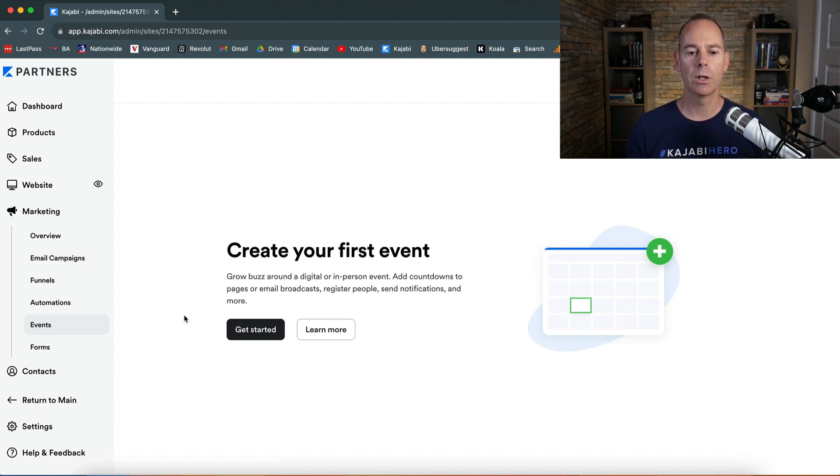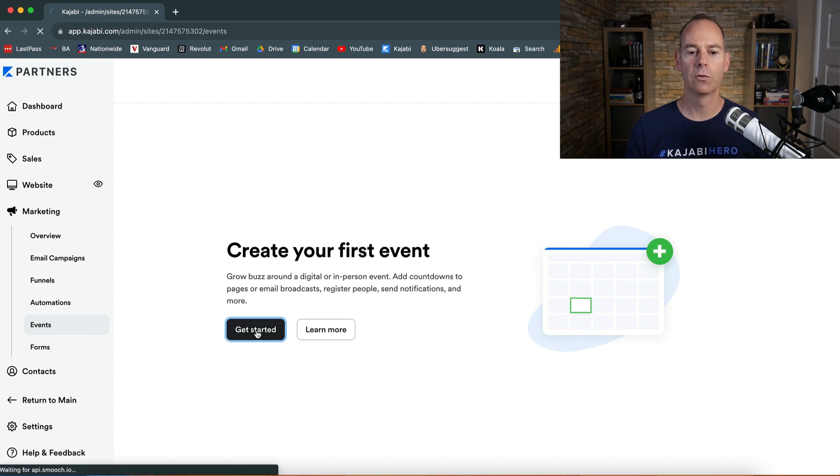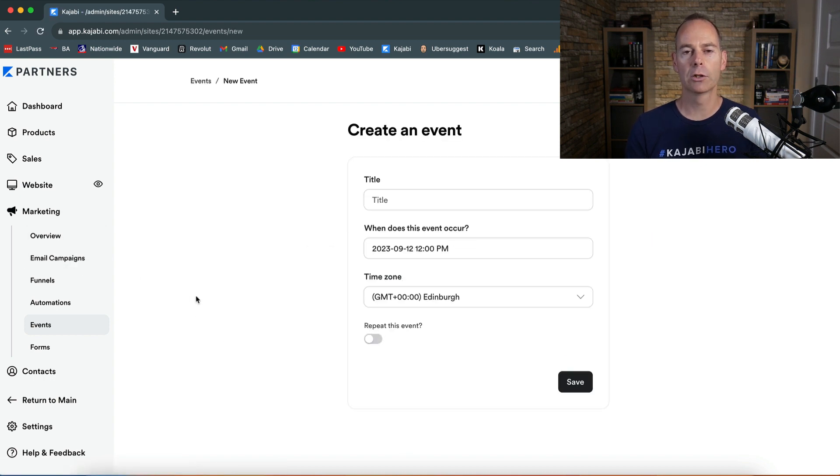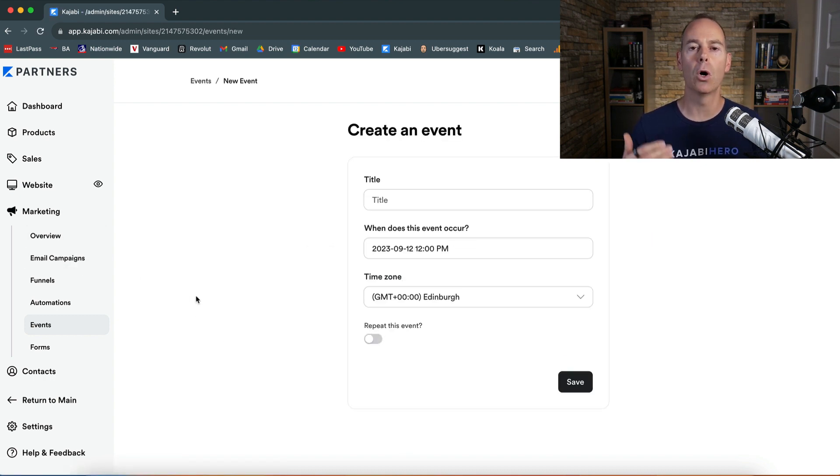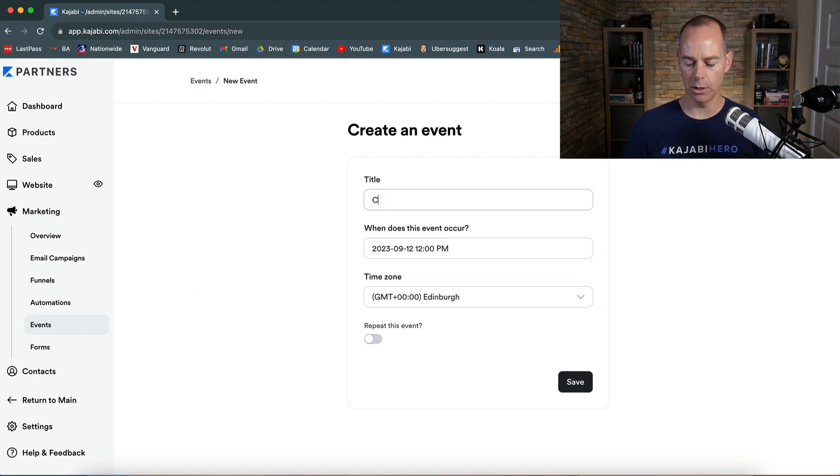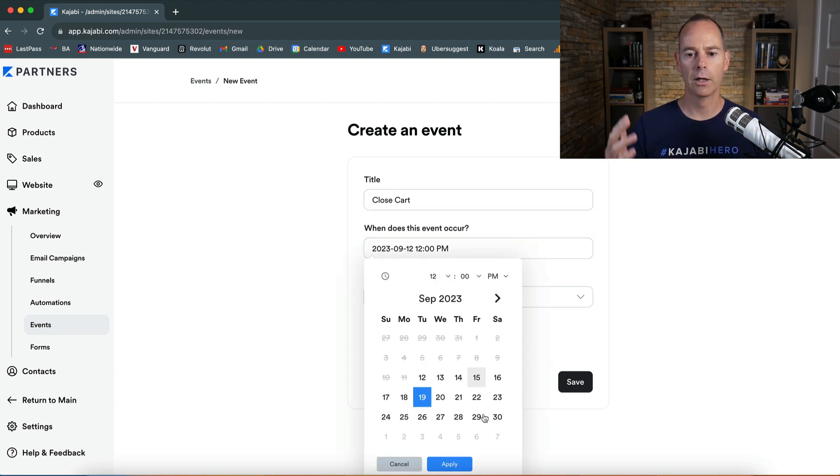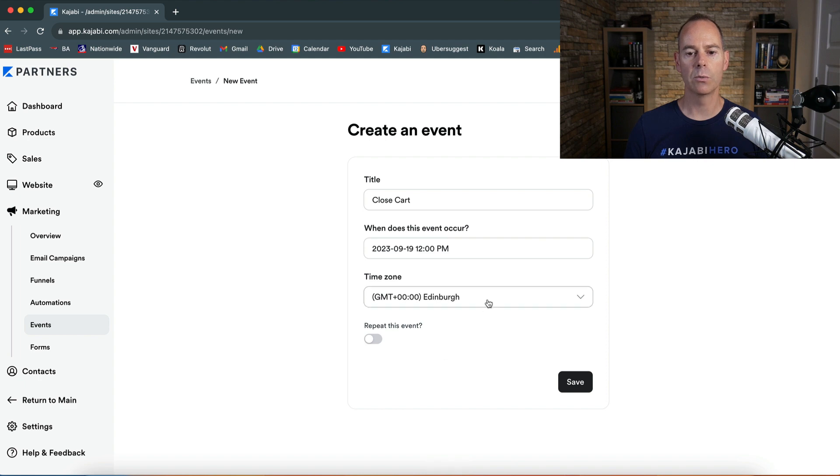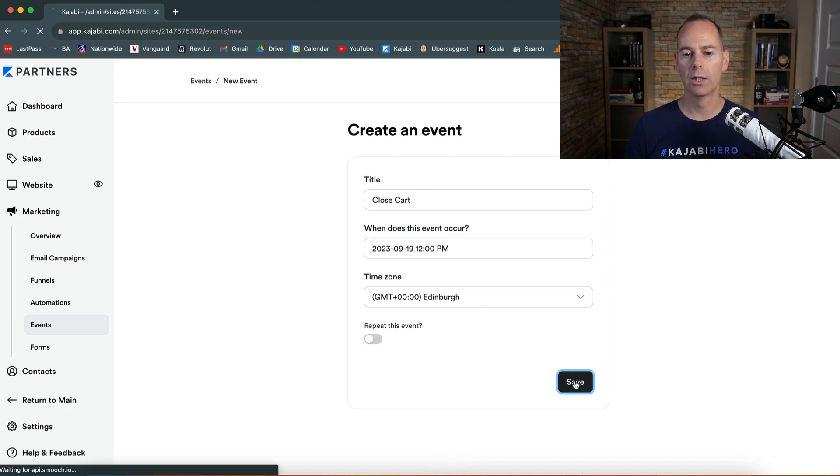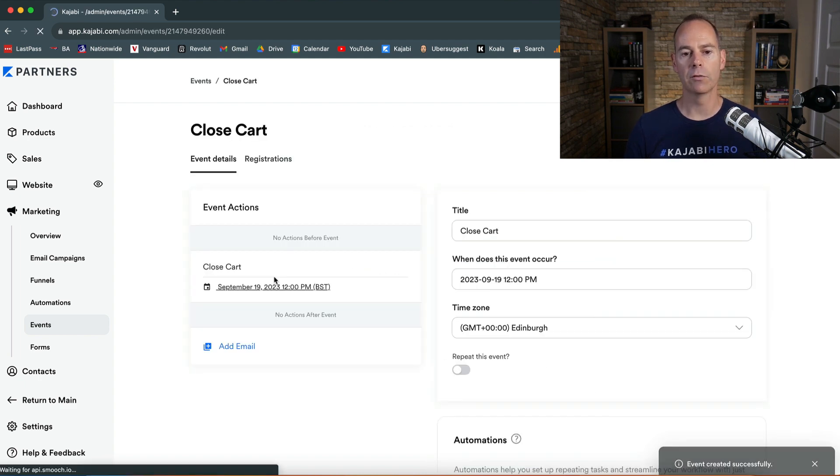I'm gonna create an event for a funnel that I've just created. I'm gonna create a closed cart event to put on the sales page. So here I'm just gonna type in closed cart and then the date. I'm gonna go for a week from now at 12 p.m. That looks good to me and it's GMT. That's where I am right now. I'm gonna click save.